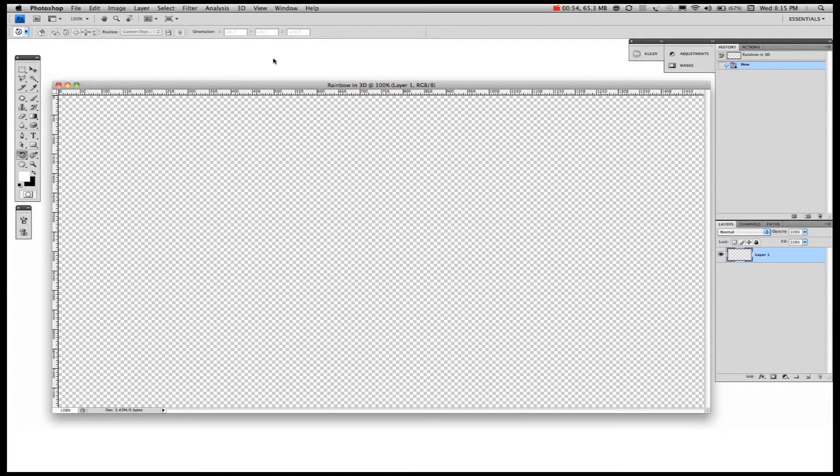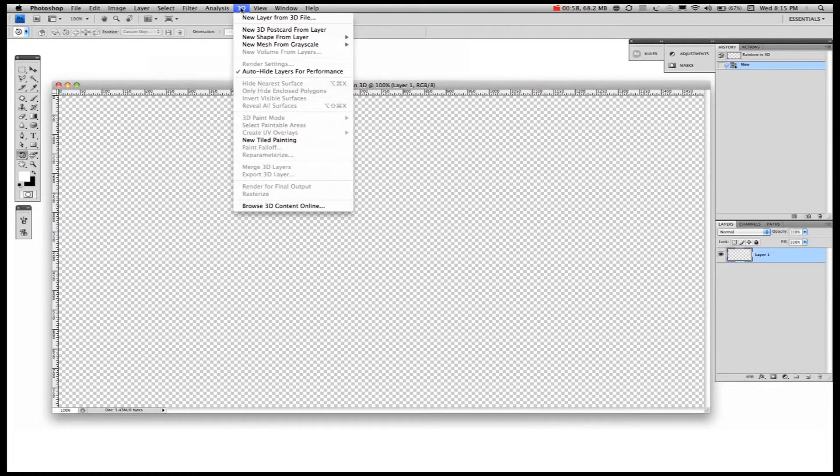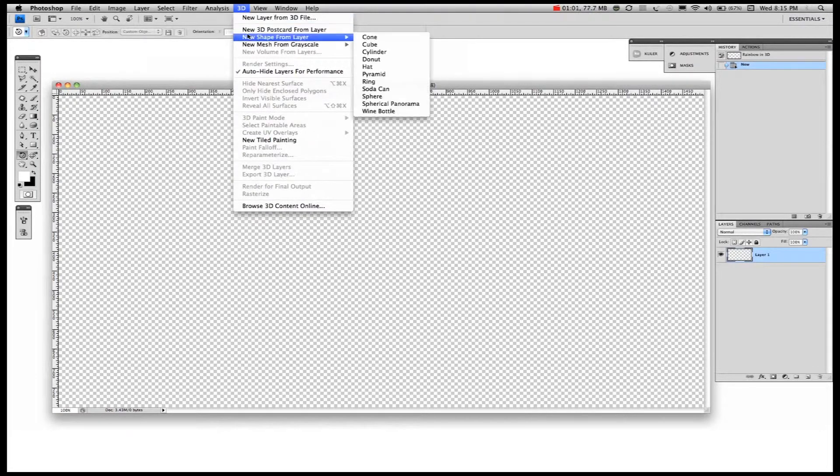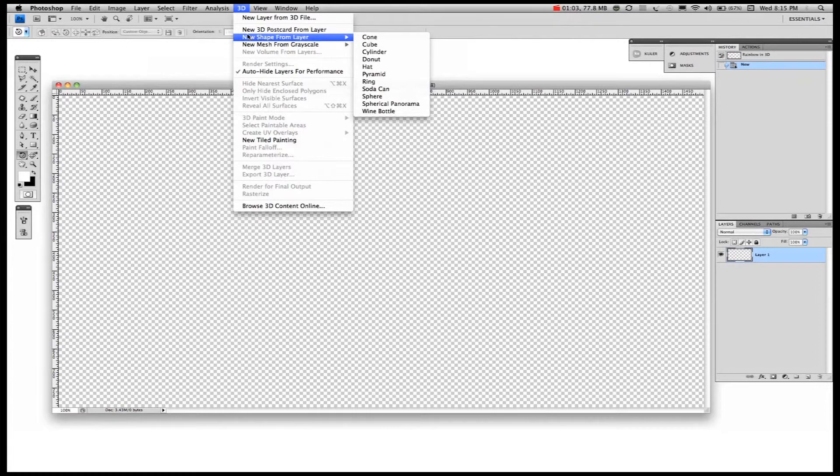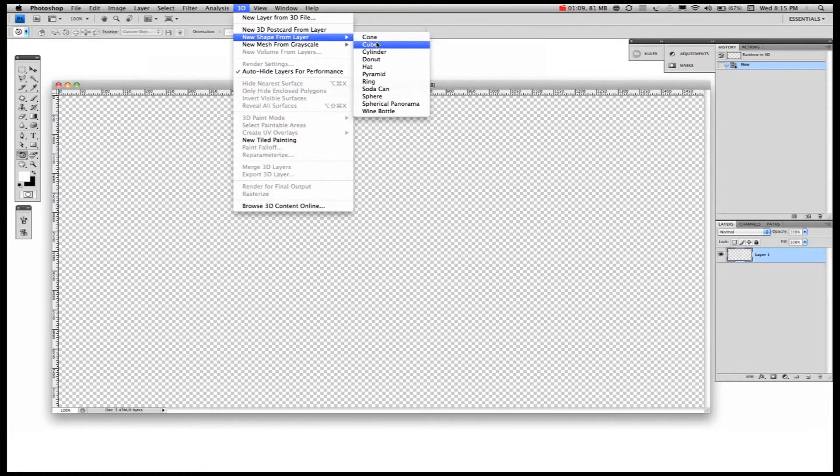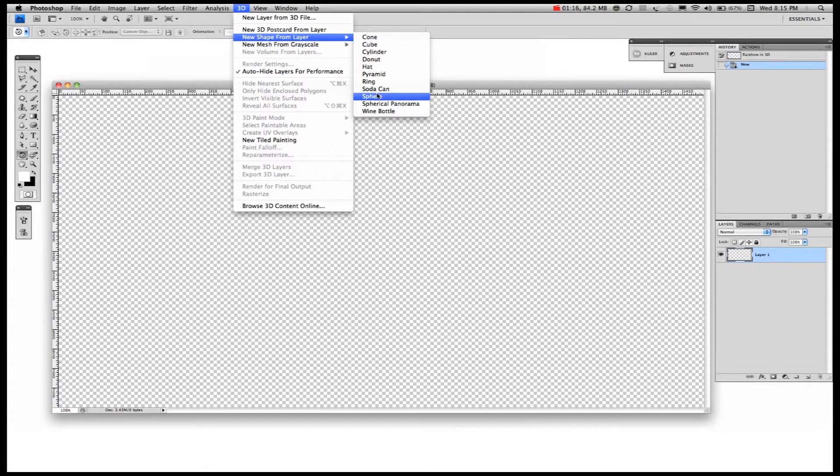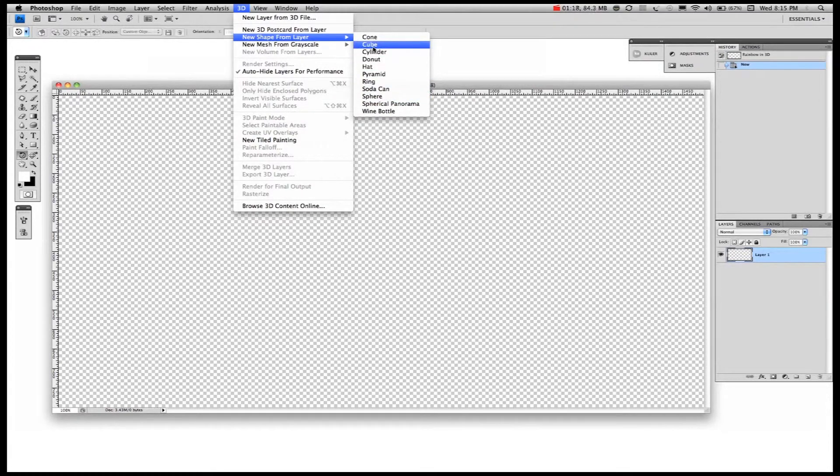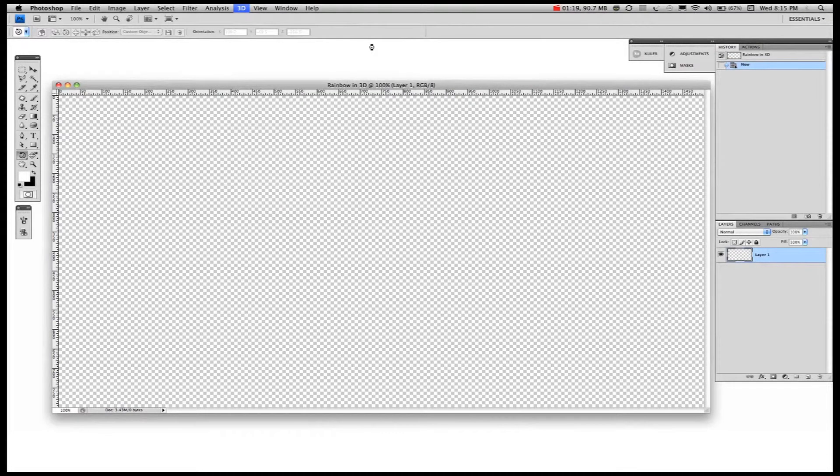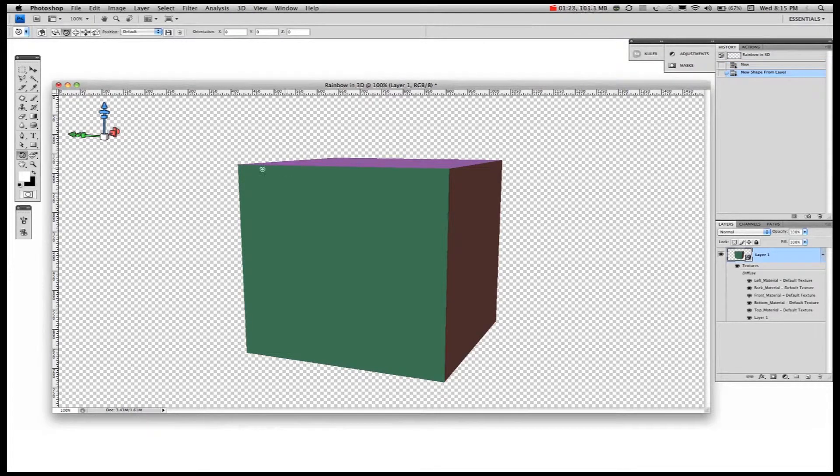And to get our first layer today, we're going to go into 3D. And in the drop-down menu, you'll see we can choose a new shape from layer. You can do a cone, cube, cylinder, donut. I thought we'd go for a cube. And Photoshop goes ahead and makes a cube for us. There we have a lovely cube.